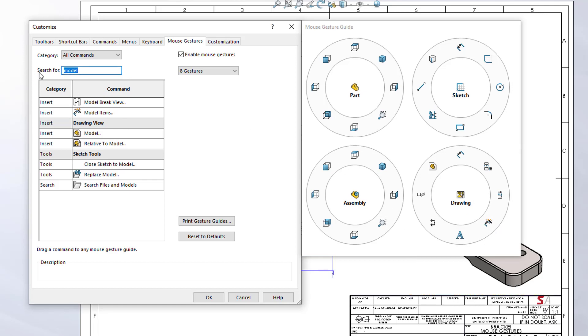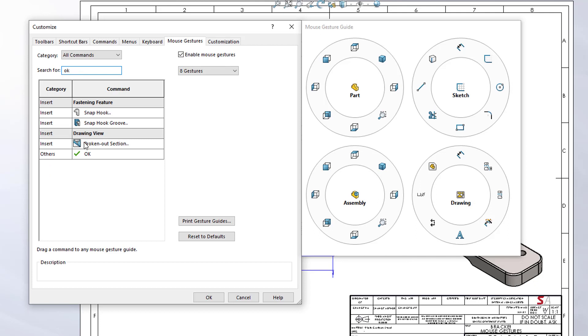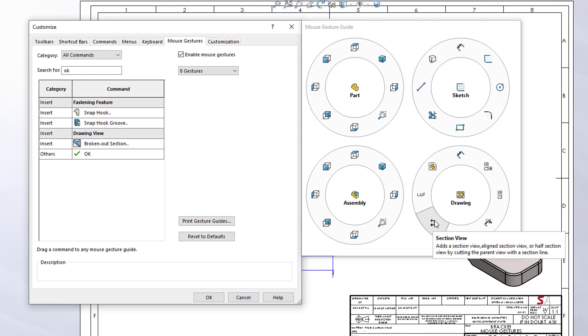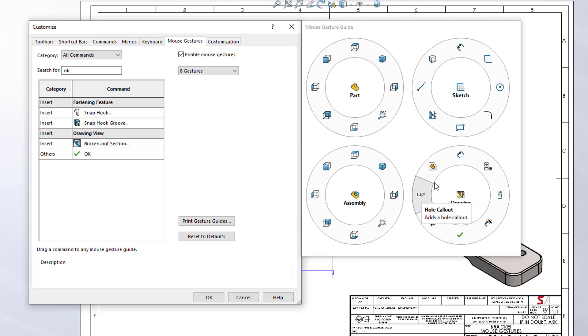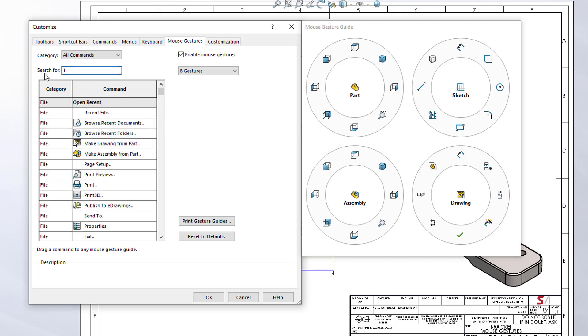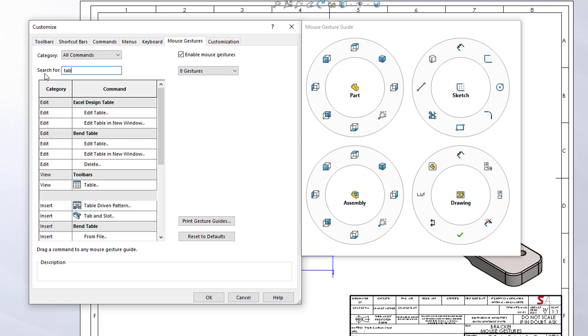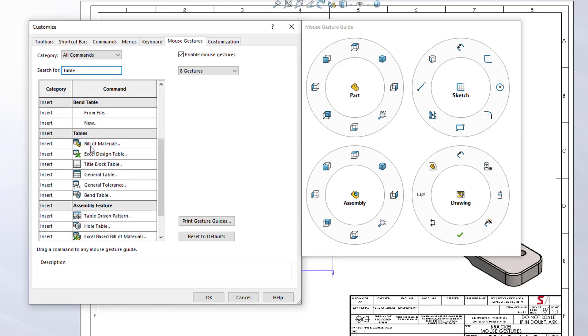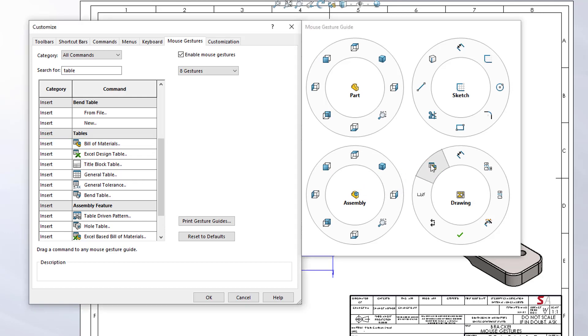The six o'clock position we had OK, so I'll grab over that and drop it in that position. I kept the section view at this position and hole callouts here. Up here we had a Bill of Material table. I could search down to the bottom here, Insert Bill of Materials, just drag and drop. Once I'm happy with my selection, I could simply say OK and my mouse gestures are ready for use.